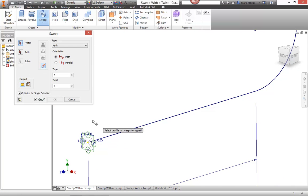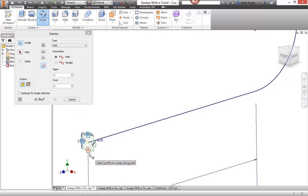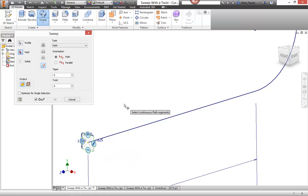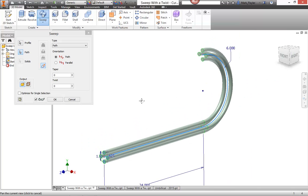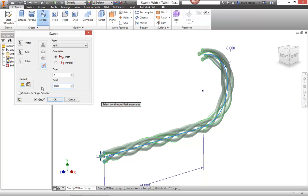So again, I'm going to turn off my optimized single selection and go through and just pick on multiple profiles here, right click, continue and select this path. There you can see it's a standard sweep so far. And I'm going to apply the twist to this here. I'll do 1080. There we go.